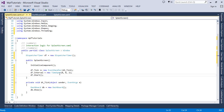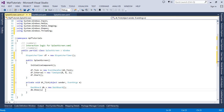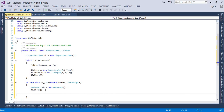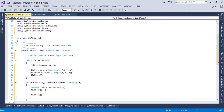After two seconds, this Tick function will be invoked. It will create the Dashboard window object and show it. After showing that window, I want to stop the DispatcherTimer — so I'll call 'dt.Stop()'. I also want to close the splash screen, so I'll simply call 'this.Close()'.